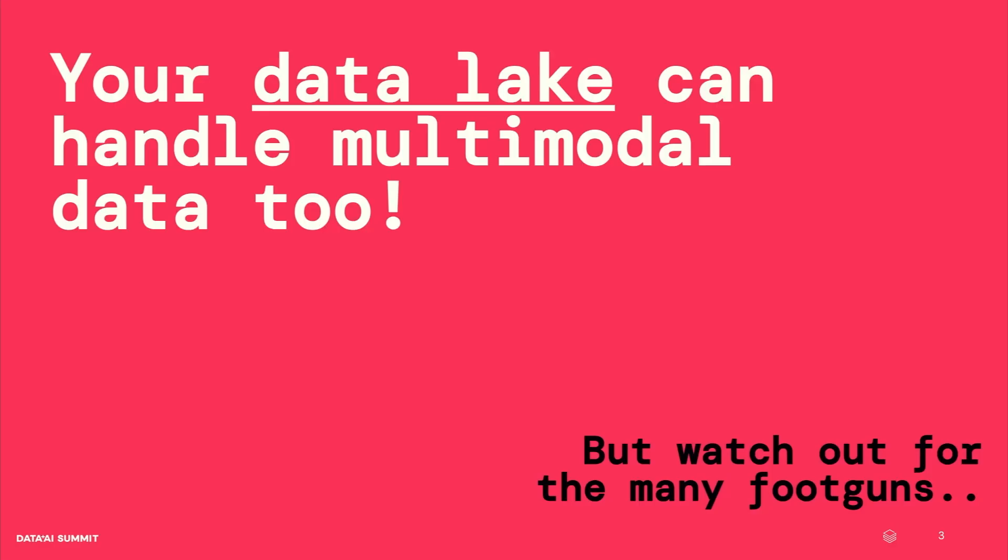But first, so what is the goal for today's talk? I'm trying to convince you today that your data lake can actually also handle multimodal data. It can handle all your PDFs and your images and your audio files. But watch out for the many foot guns. There are many small things you have to be aware of when you try to use your data lake and your existing setup for this multimodal type data.